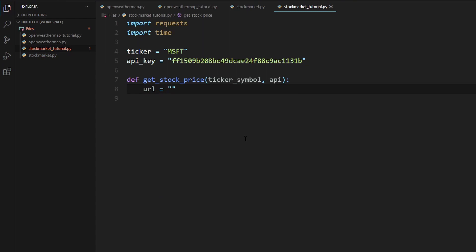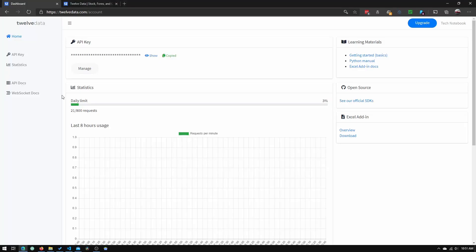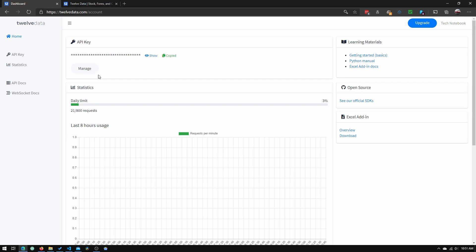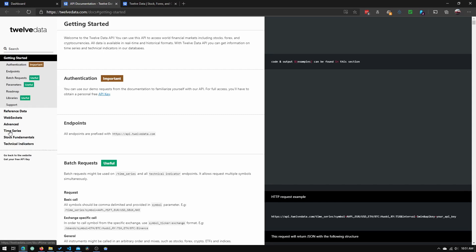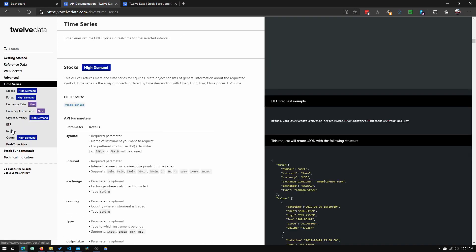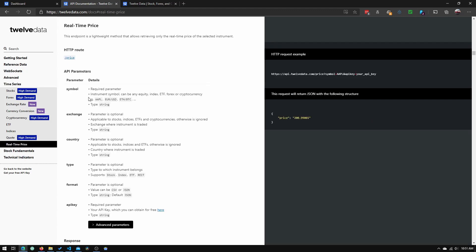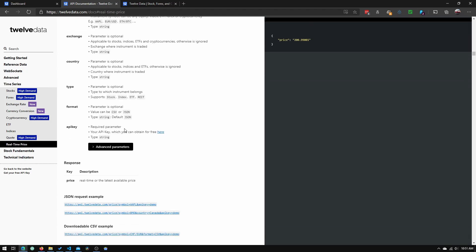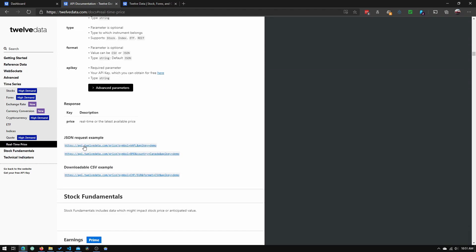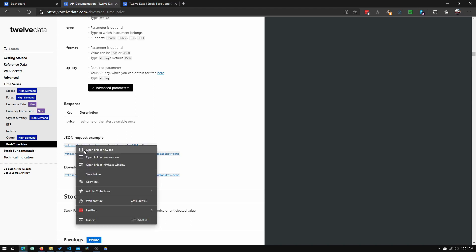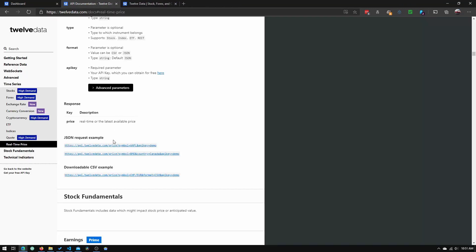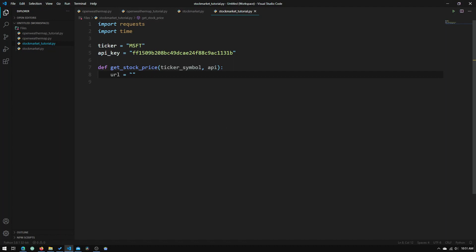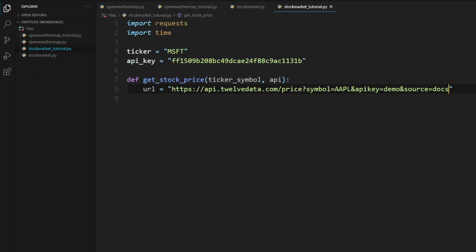And we will need to get this URL. So the way we do that is by going back into this 12 data thing. And what we will need to do is just click on API docs right here. So now we'll need to go down into time series down here and click on real time price. Now I'll scroll down and copy the sample URL. So we'll just copy this. And if we go back into our program, we can just paste that thing into here.